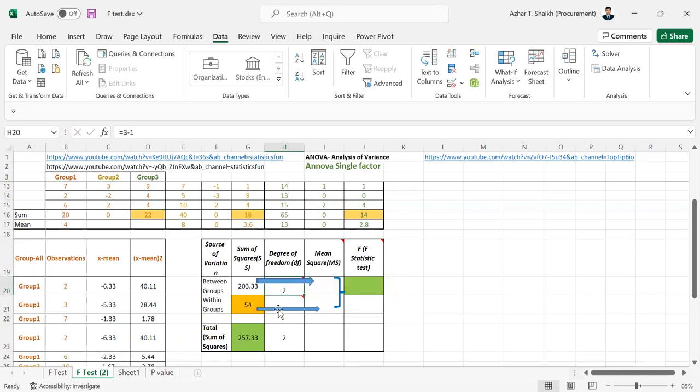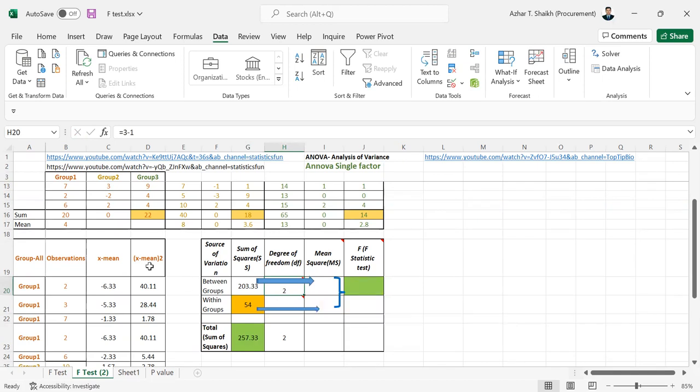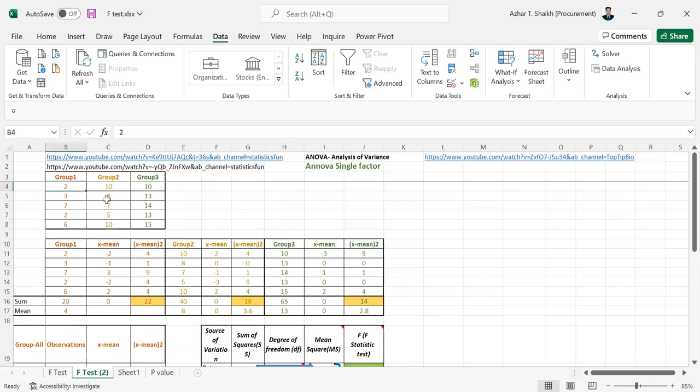Now you can see the degree of observation. The number of observations minus number of groups. So we have taken 15 observations. You can see here. Select this. There are 15 observations.